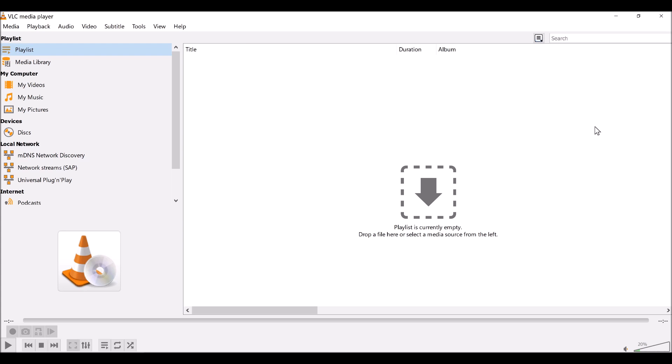But I couldn't get it to bitstream, so I'd never see DTS Master, Dolby Digital, etc. I wouldn't see any of the codecs come up when I press the info button. And I thought I had it configured correctly, but I didn't. So I want to show you what was going on.